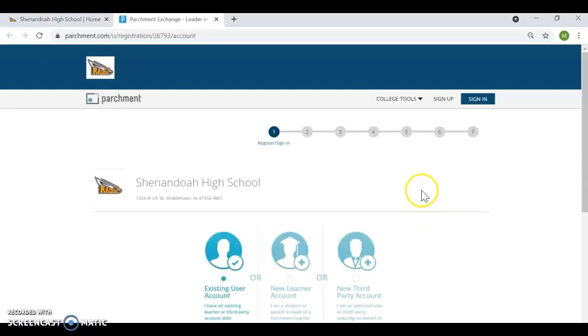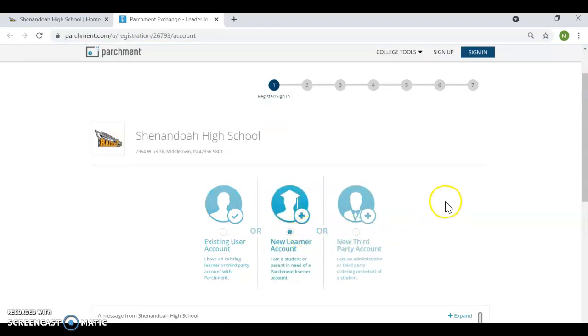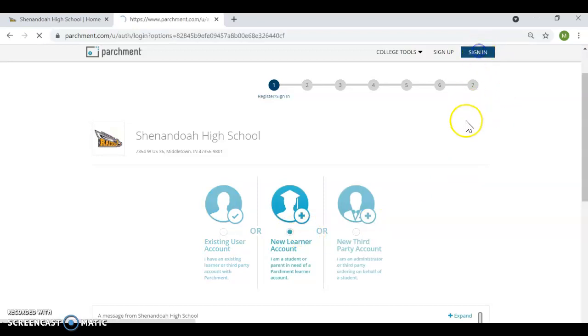Now, if you've not yet created an account, you would select new learner account. If you've already created an account, then you would simply click sign in.